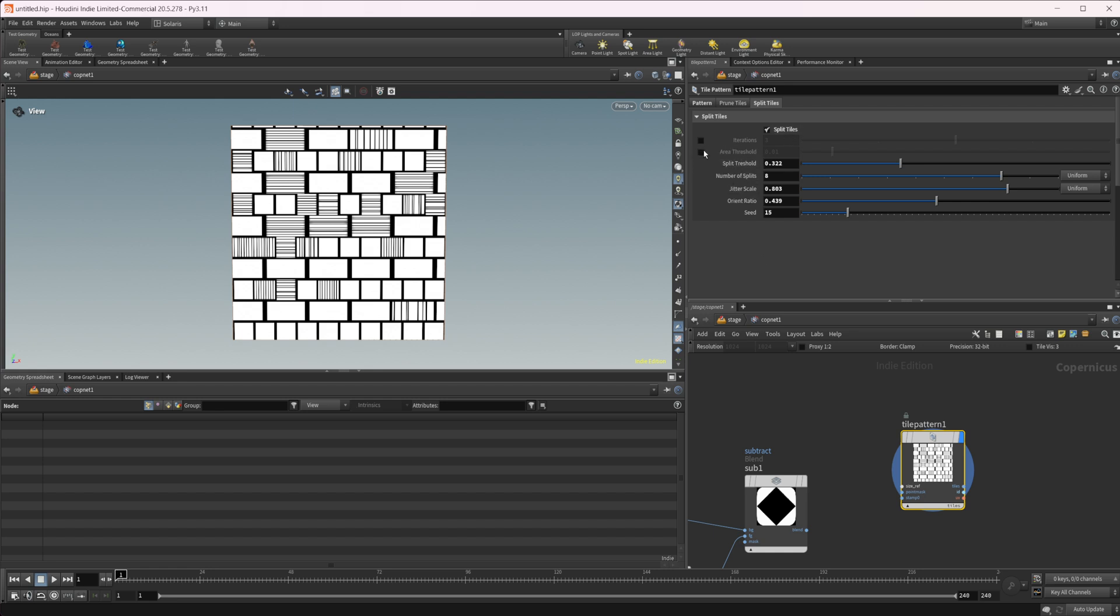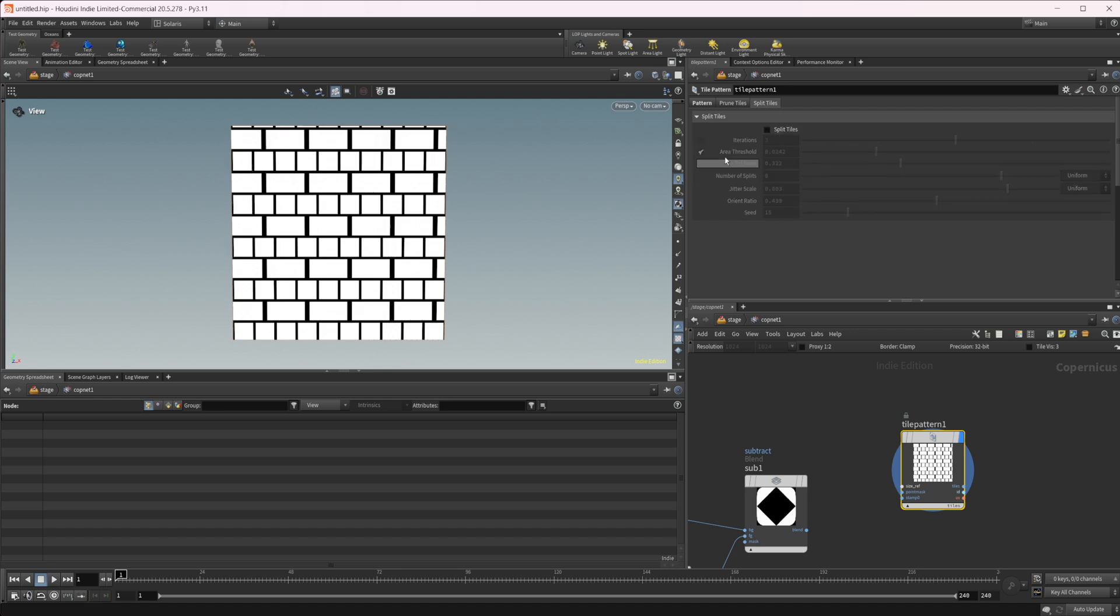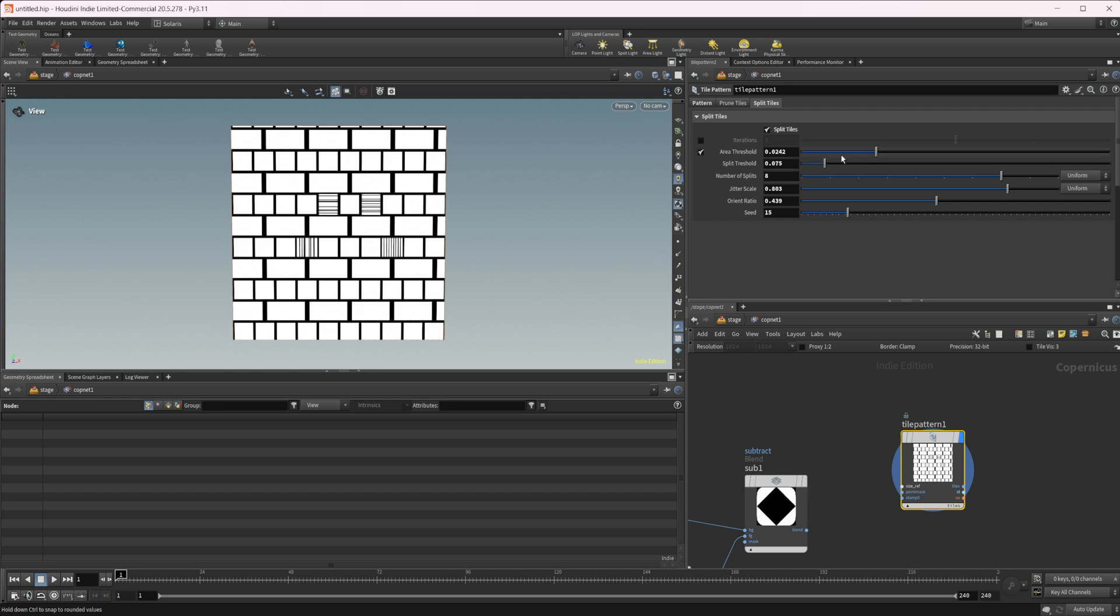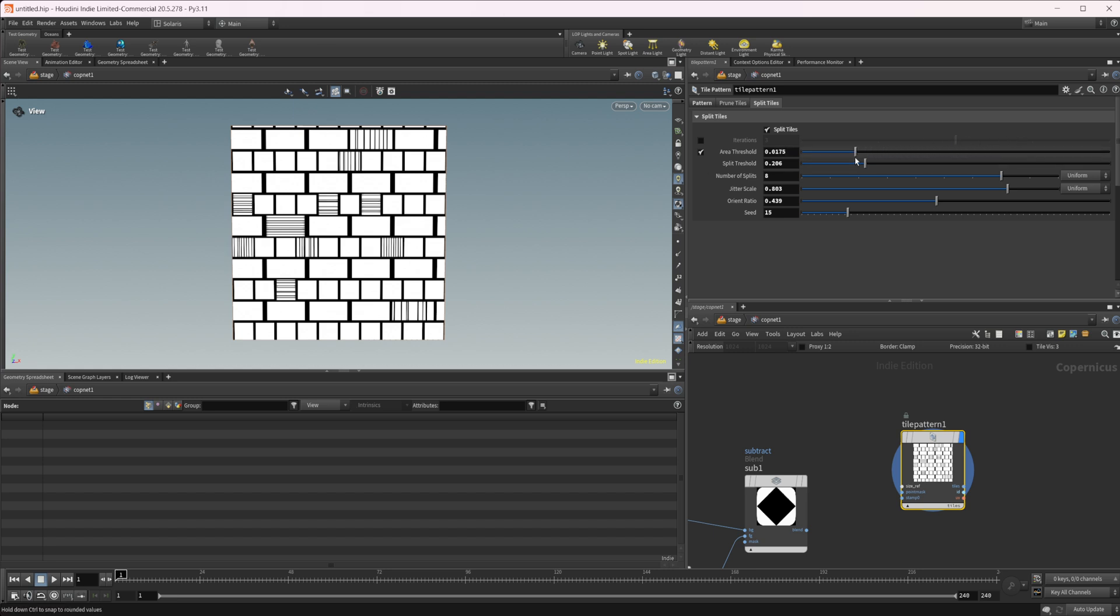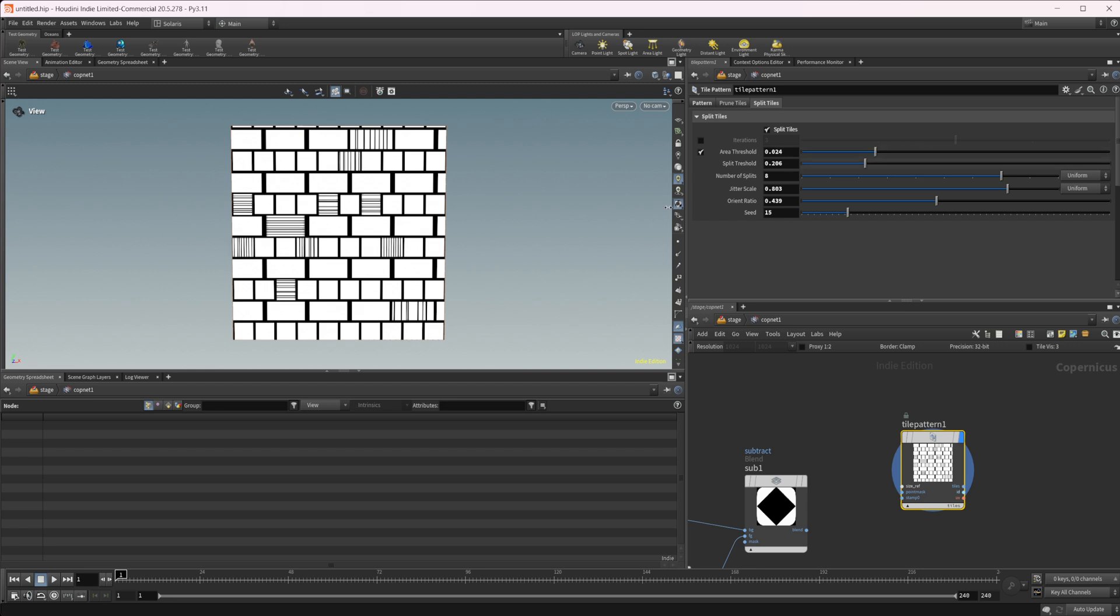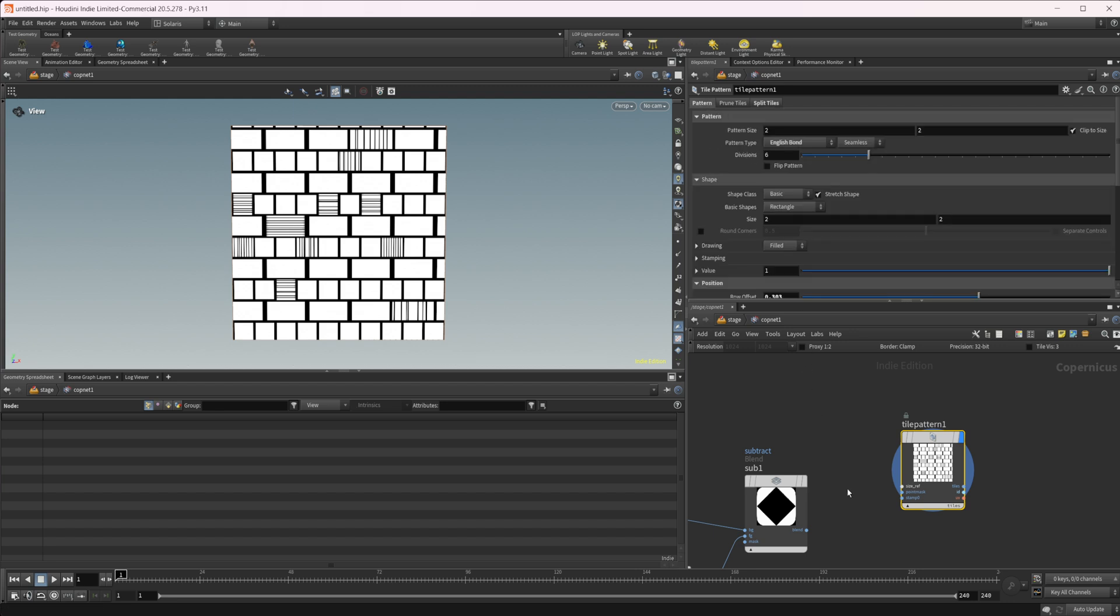Then you also have the ability to do it based off of an area threshold, which is kind of nice. It doesn't look like it's working all that well. Oh, there it is. Yeah, so it is working. As you raise it, it's only going to have the larger area and as you go lower, it's going to have the smaller area shapes. So some of these smaller shapes start to pop in. So again, interesting things we can do with this tile pattern node. There's all sorts of different things we can use this for.